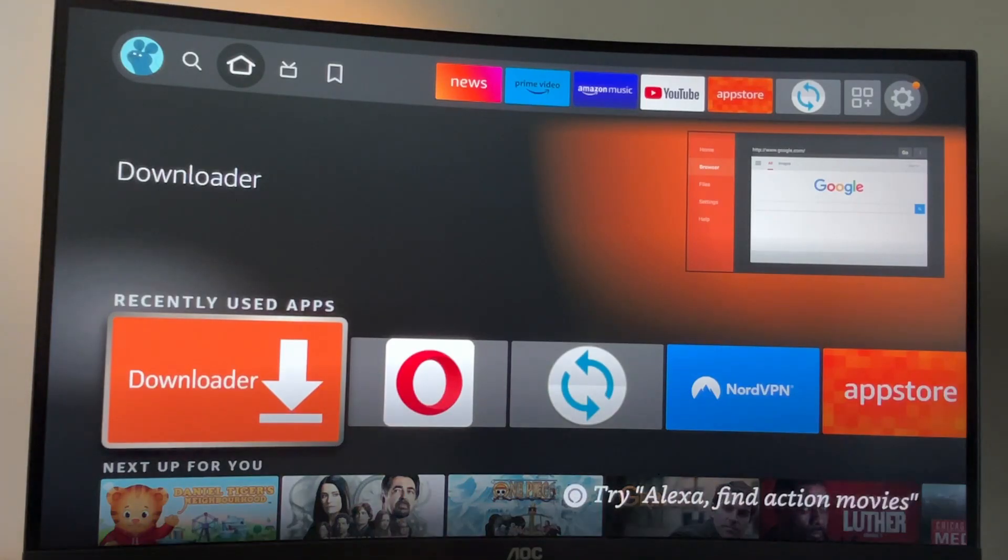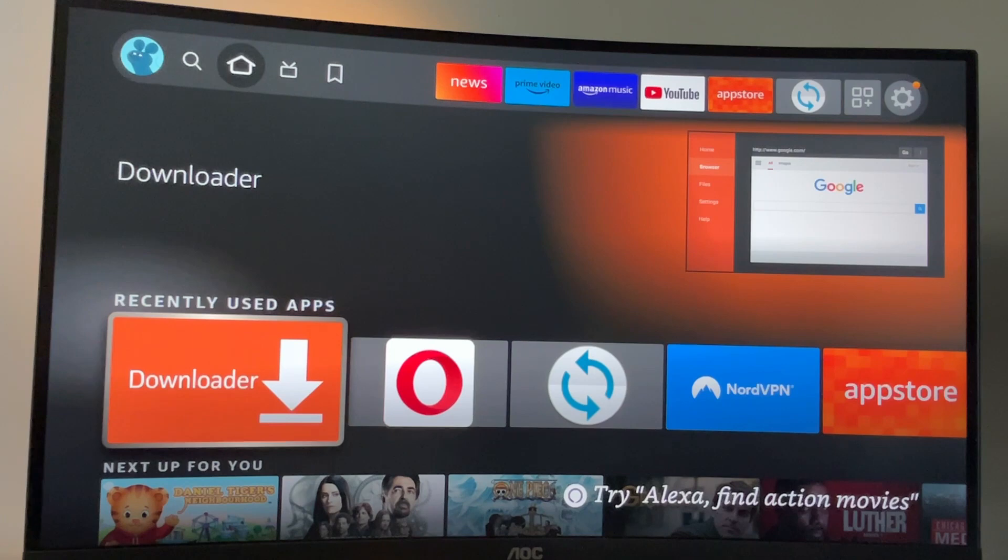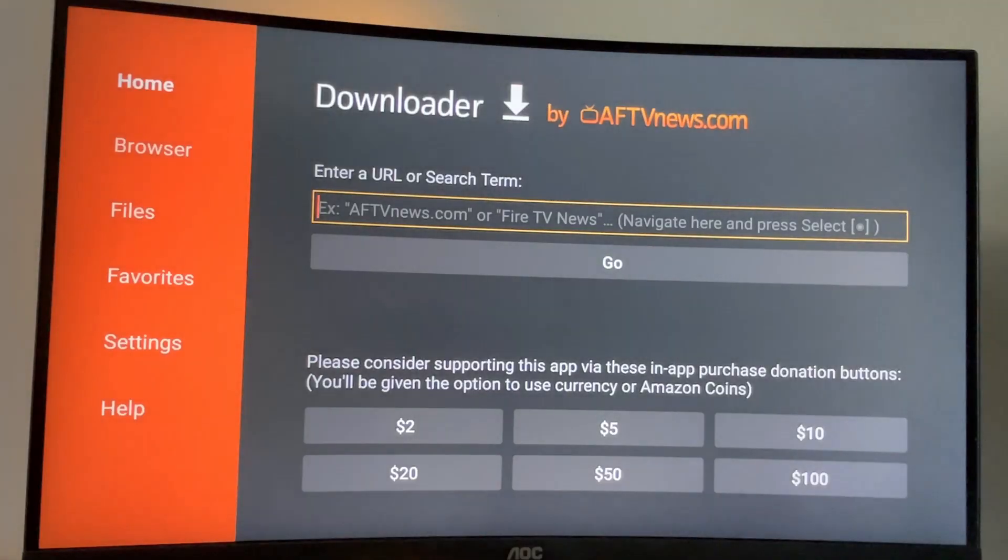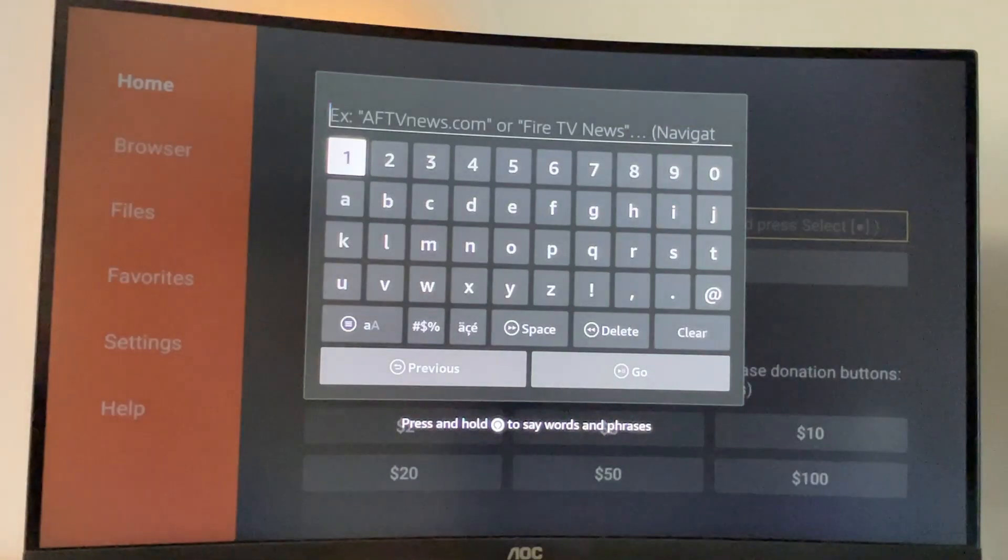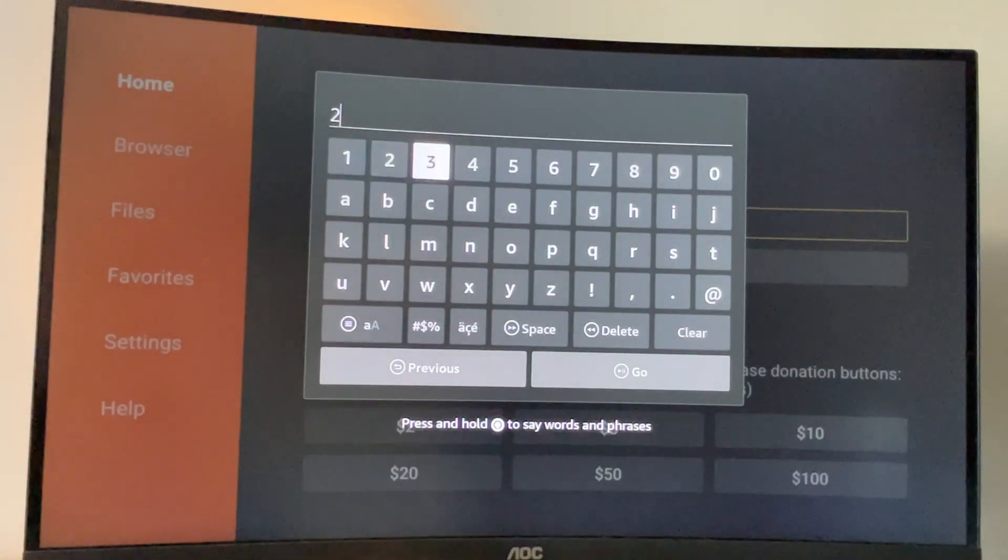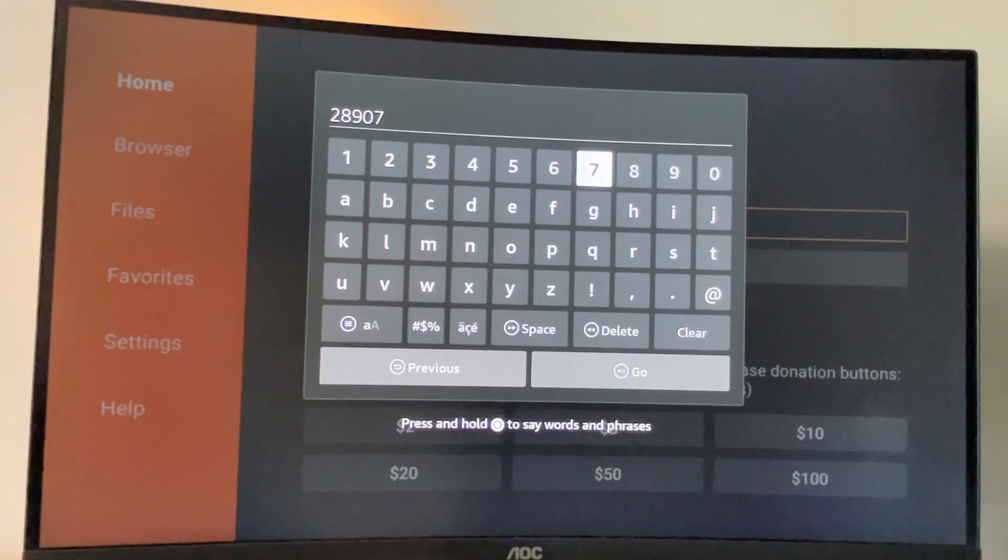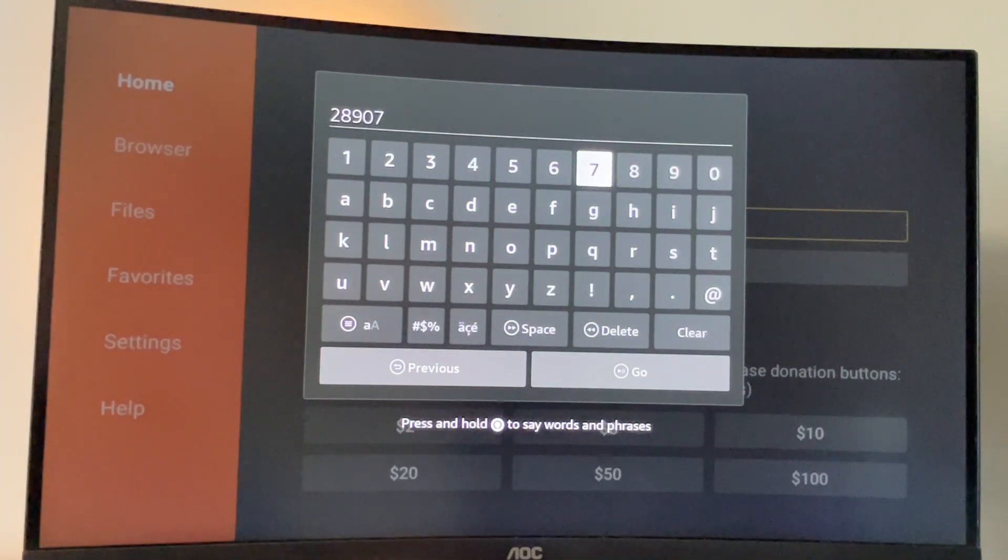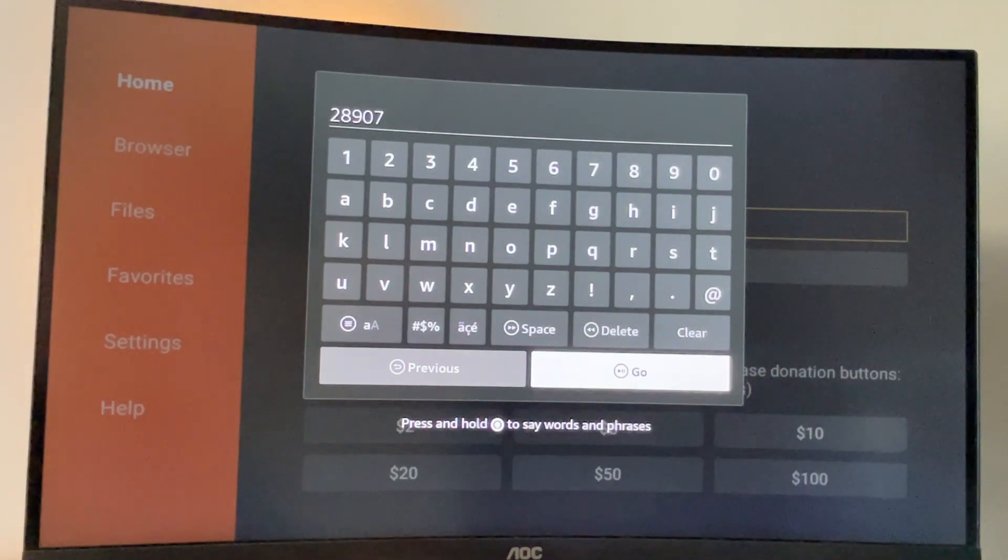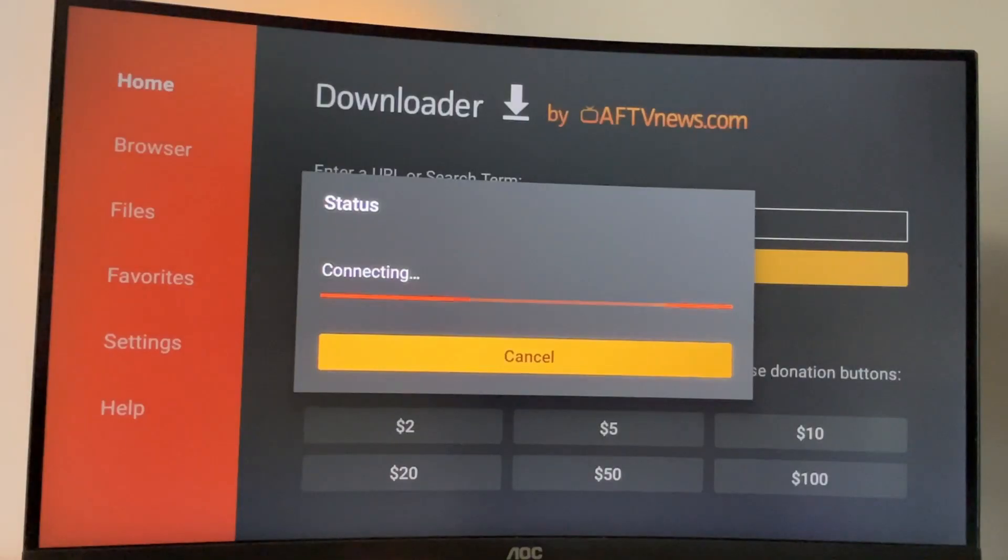After we got a VPN connected, we are safe to use the loader. And here in that search bar, we'll have to type a code, which is going to be 28907. So once again, it's 28907 and press on go. Now the website is going to open for you.